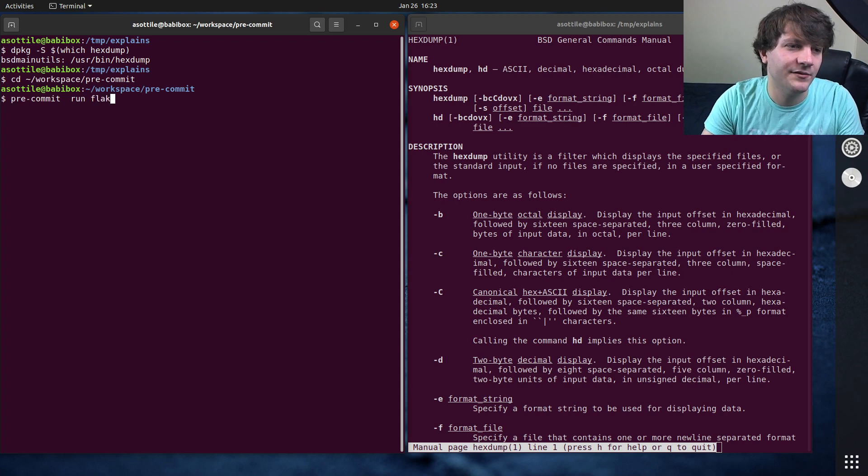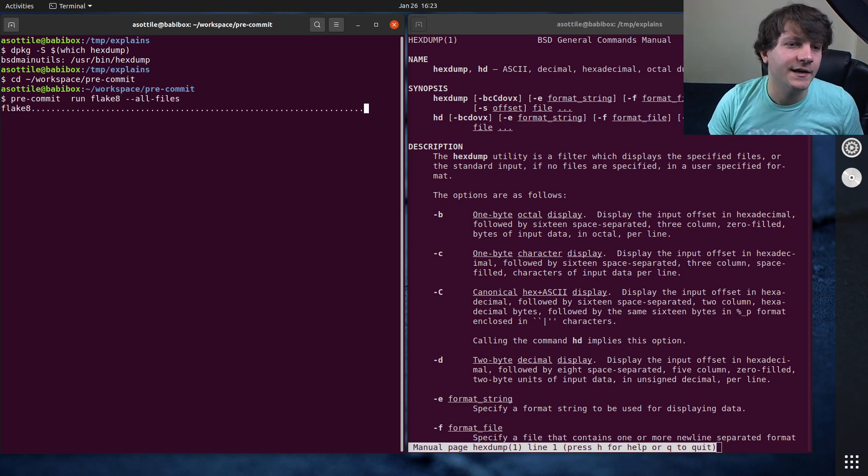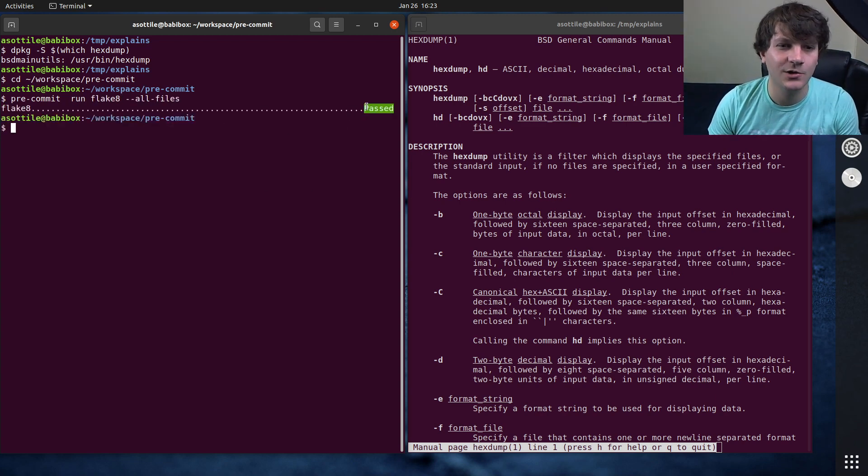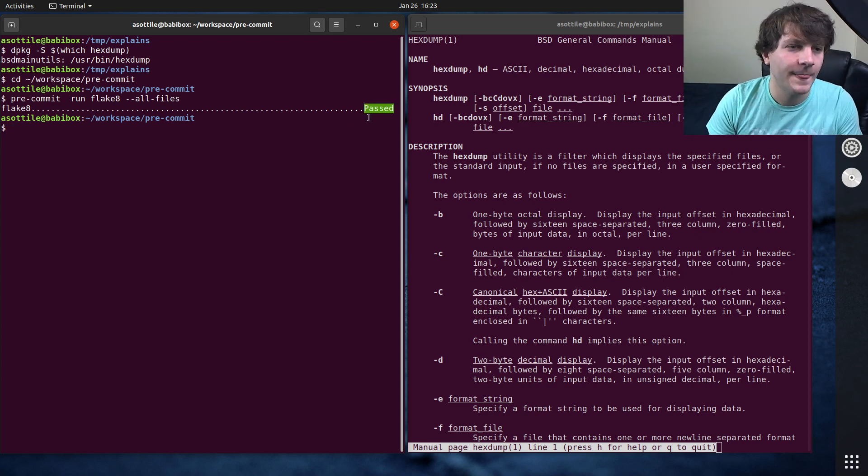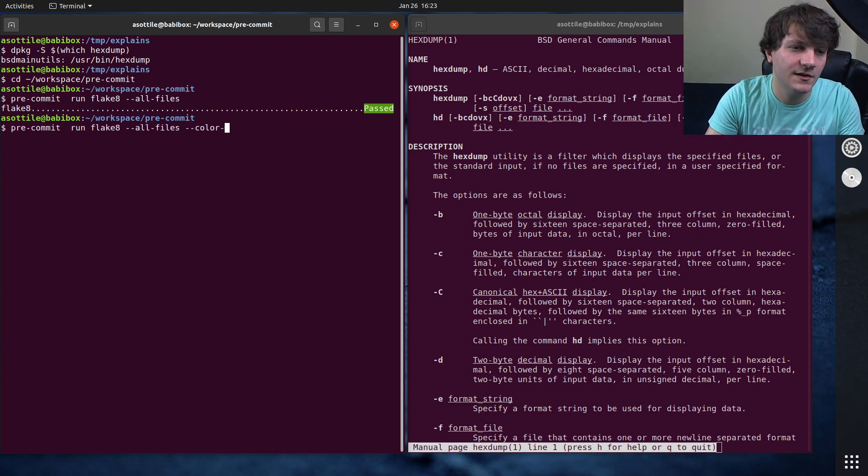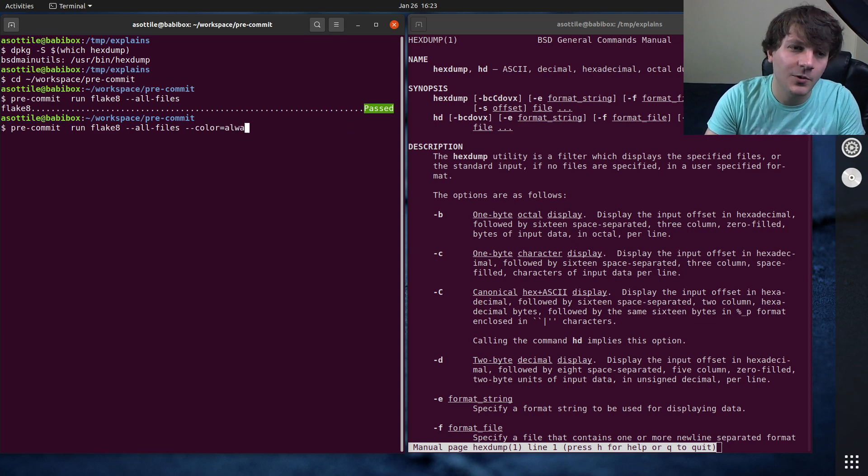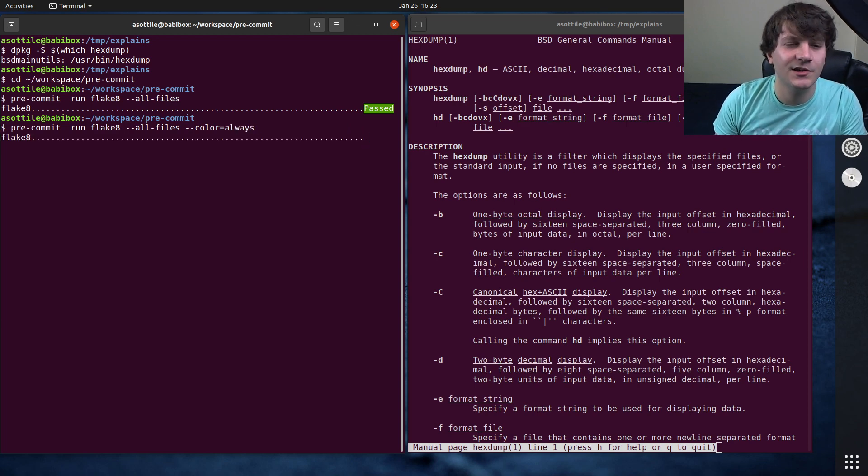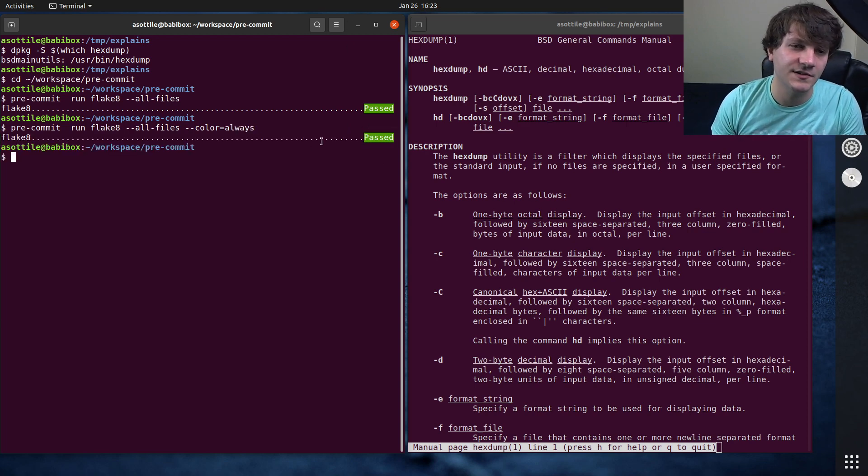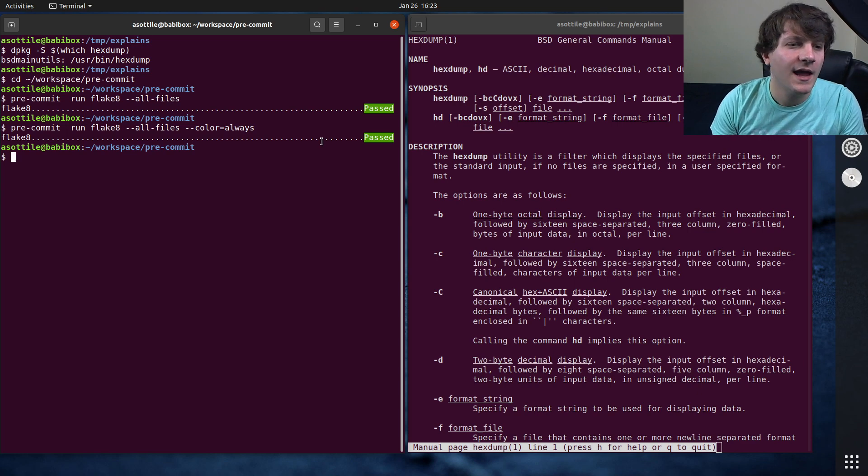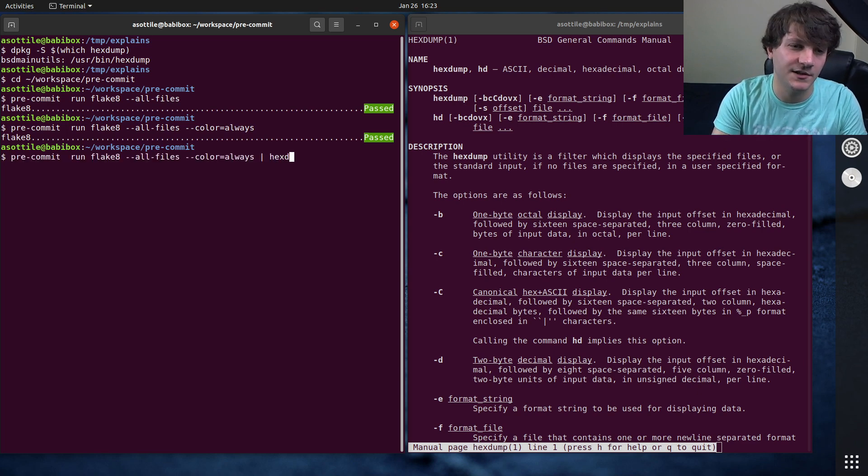Let's do an example where we run pre-commit run flake8 all files. You'll see that we get a special output here where this is colored. We're actually going to set color equals always. The way that it works is there are actually special characters that are printed to the terminal, and we can view those special characters by piping this into Hexdump.